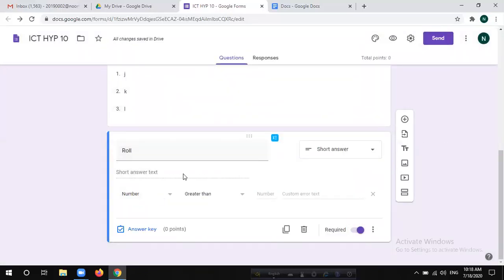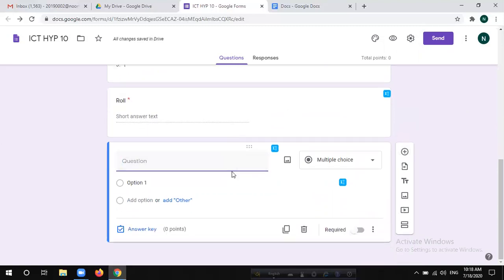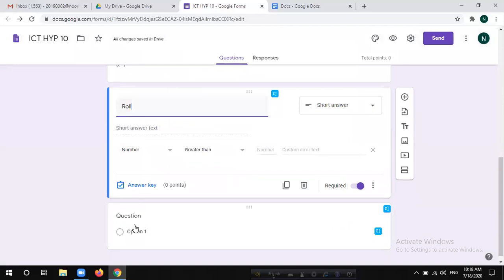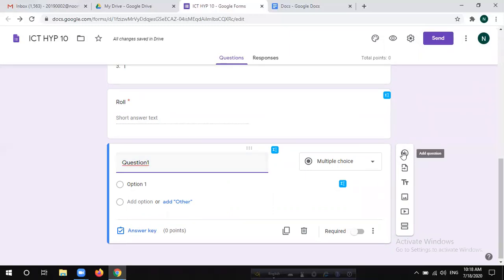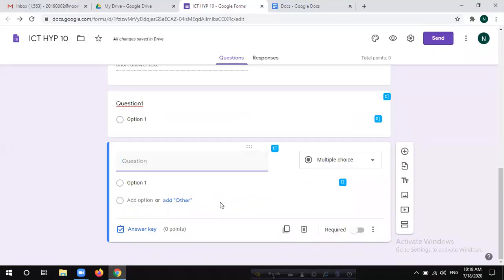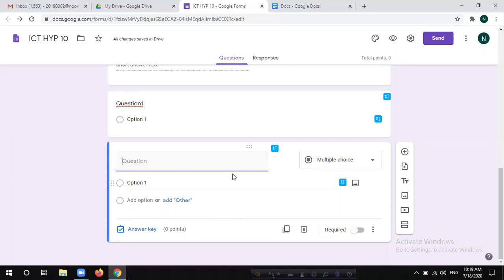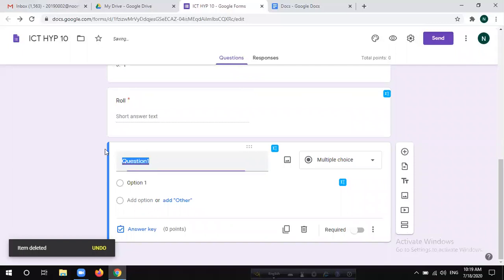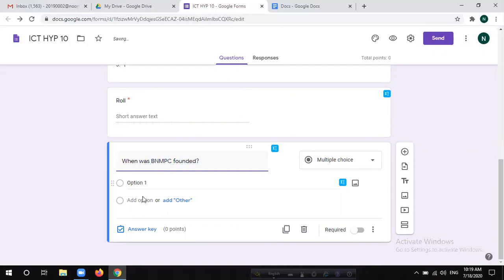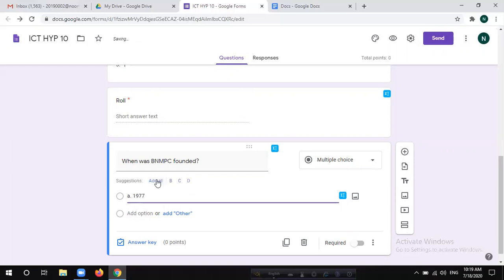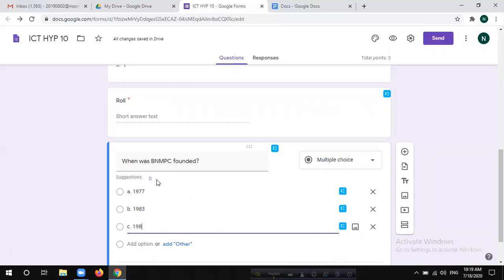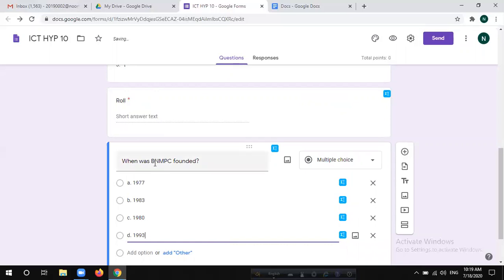In the question builder, we click on the bar and click on Add Question. We click on the question process. When was DNMPC founded? A. 1977, B. 1983, C. 1980, D. 1993. You can display any of these options or rearrange options for the students.